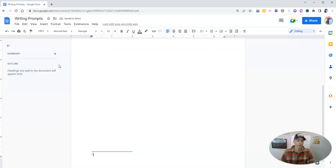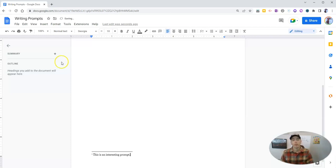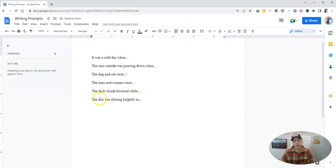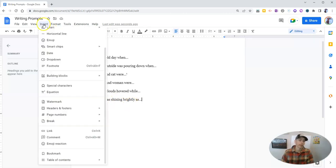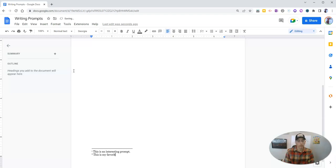Then I can write whatever footnote I want to write here, like 'this is an interesting prompt.' Now let's say I want to have a footnote down here at the end of this prompt. So let's go back to the insert menu and select footnote. Once again, 'this is my favorite prompt.'